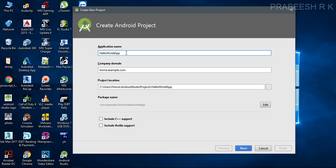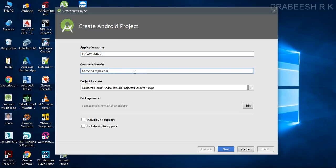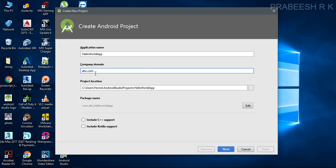Here I specify my application name and the company domain name. This is very important if you want to publish your application in the Play Store — this domain name makes your application unique. Among the millions of applications in the Play Store, you need a registered domain name to give your app a unique place. For example, 'abc.abc.com' — your package name becomes 'com.abc.helloWorldApp'.